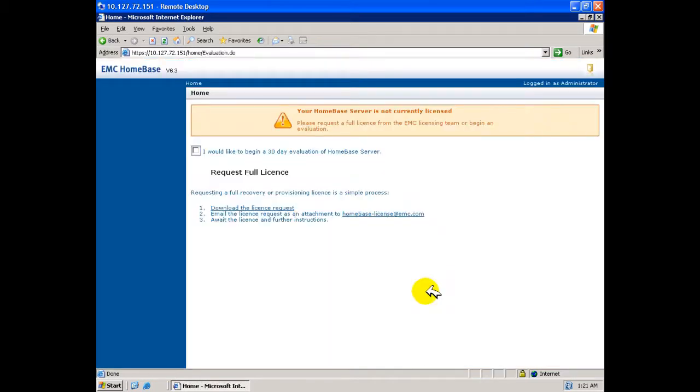A newly installed Homebase server may be evaluated for up to 30 days without the need to apply for a production license by selecting the checkbox. Or, alternatively, you may follow the prompts to apply for a production license.